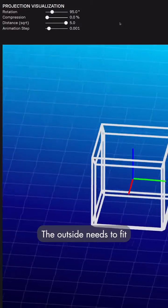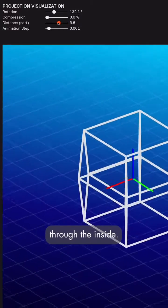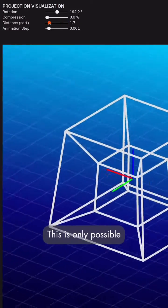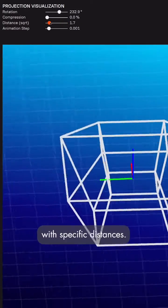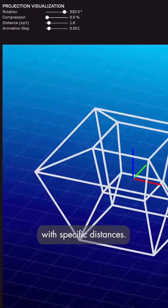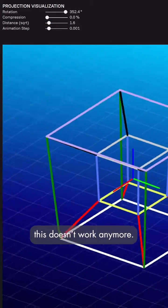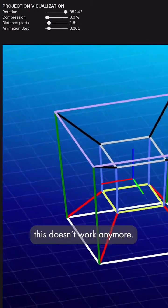The outside needs to fit through the inside. This is only possible with specific distances. If the distance gets too long, this doesn't work anymore.